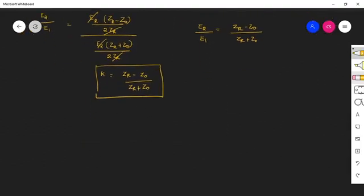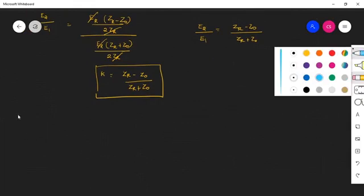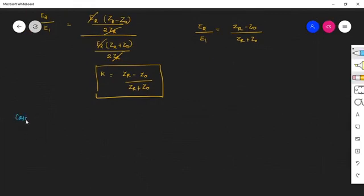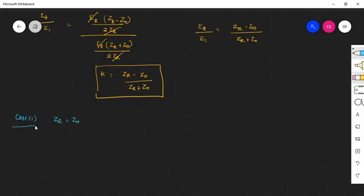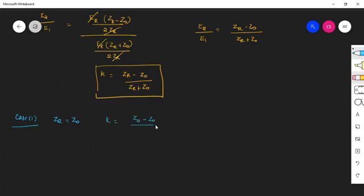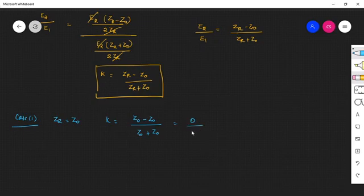Now let us assume the line is properly matched, that is ZR is equal to Z0. Substituting, we get Z0 minus Z0 by Z0 plus Z0, which becomes 0 by 2Z0, which is 0. So when the lines are properly matched, reflection is 0.